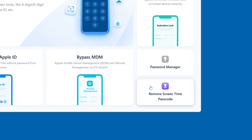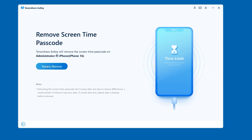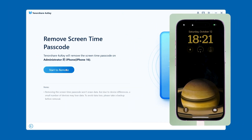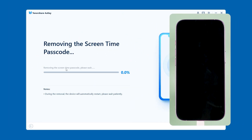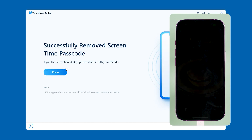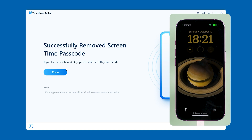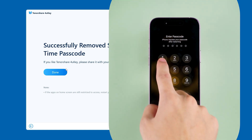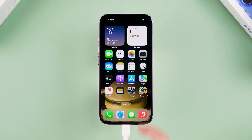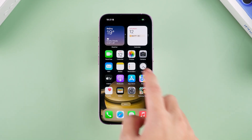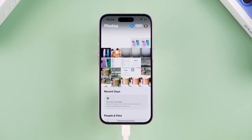Next, select Remove Screen Time Passcode in 4UK, then click Start to remove. It will now start removing the screen time passcode from your iPhone. The process is very quick. After the deletion is complete, your iPhone will restart. After unlocking your iPhone, you can see that the screen time limit has been turned off.